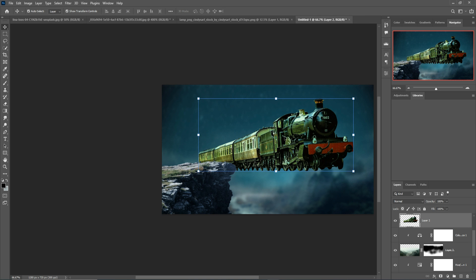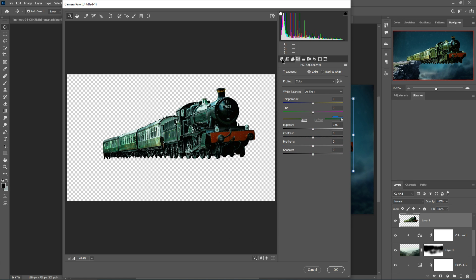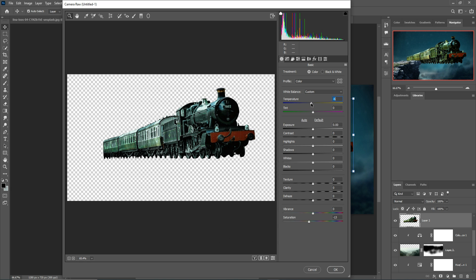Now we are going to adjust the color of the train image. Open Camera Raw and go to HSL Adjustment, decrease the green color. Select Hue/Saturation and convert green to a little bit of blue. Select Saturation, decrease it, increase the blue color, and increase the purple color. Then press OK.